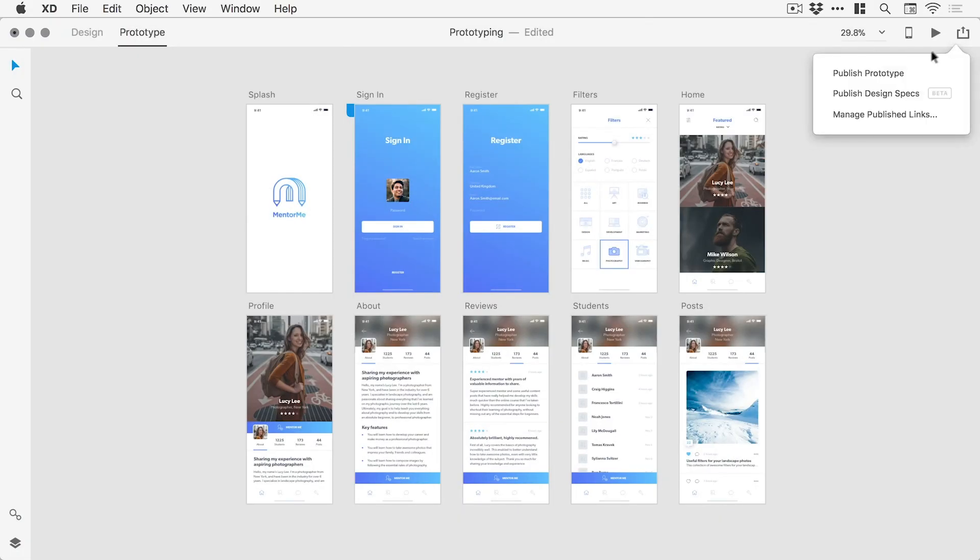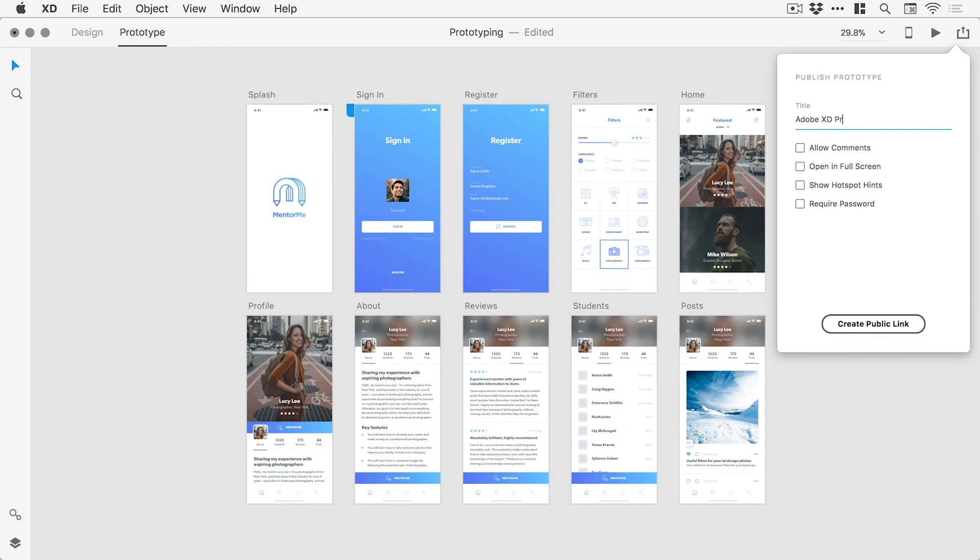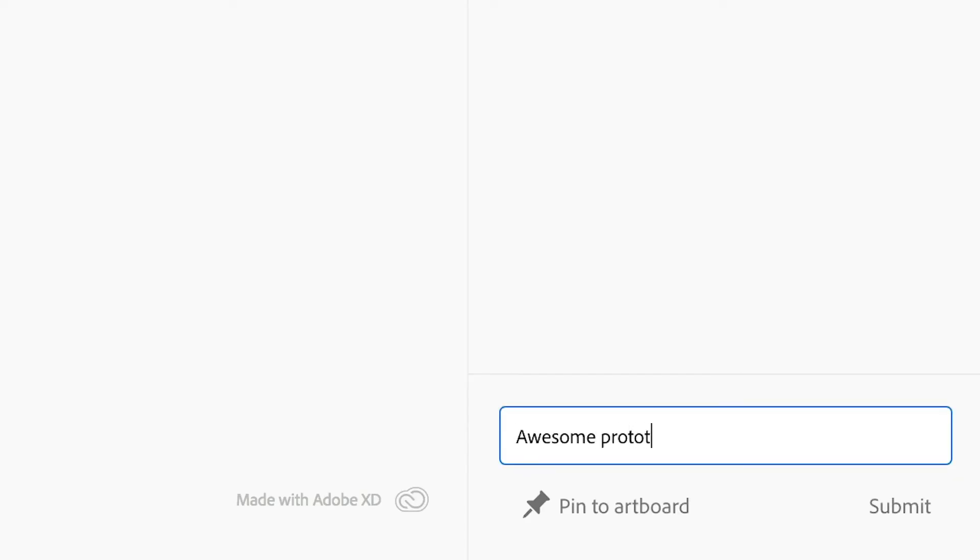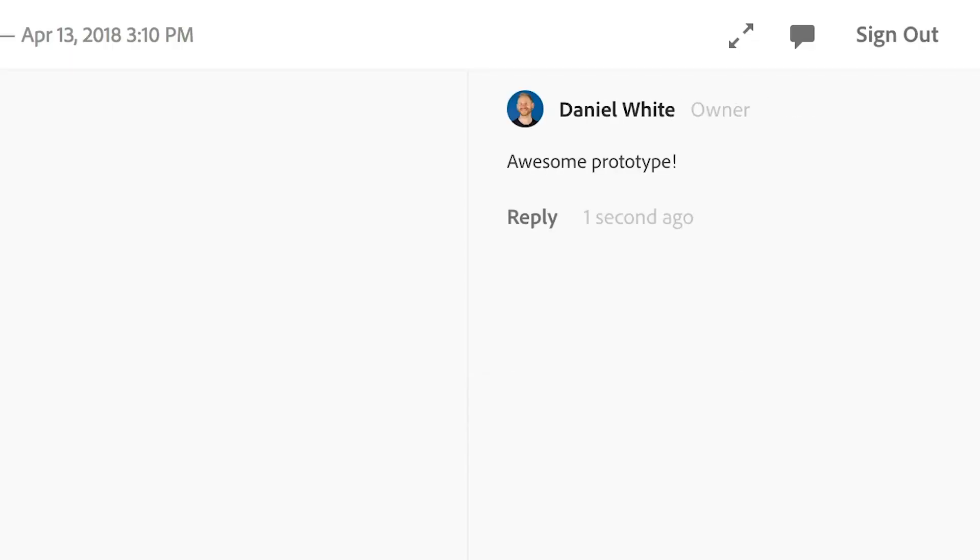And when you're happy, go ahead and publish your prototype, where you can share your project and collaborate with others. We'll see you next time.